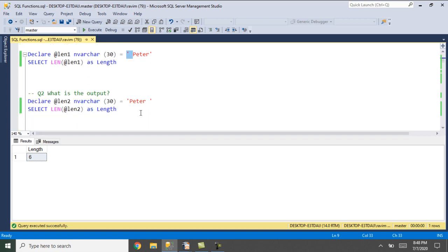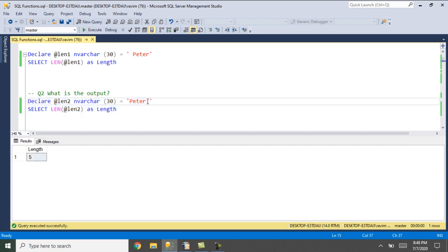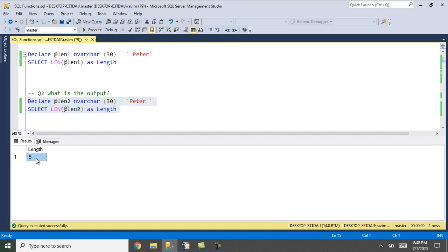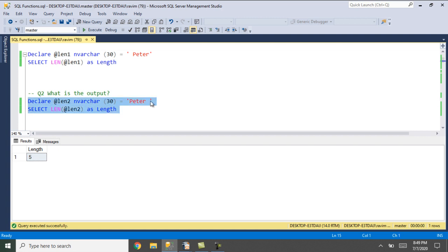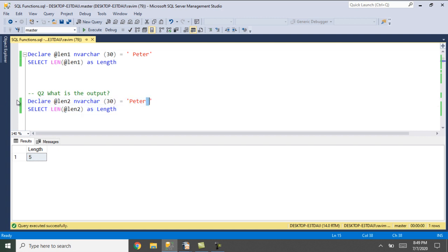What is the output of this particular query where we have a trailing space — one extra space at the end of the string? After running this query, we got only the length 5. It is not considering the trailing space. This is a key point to note when using the length function.